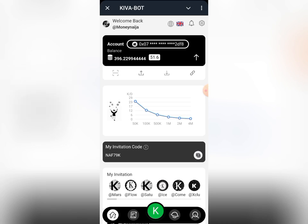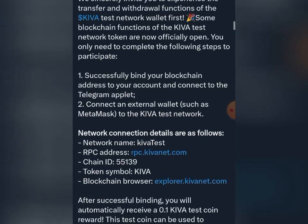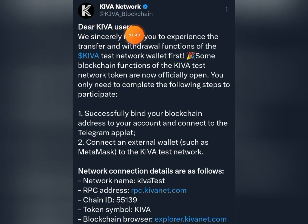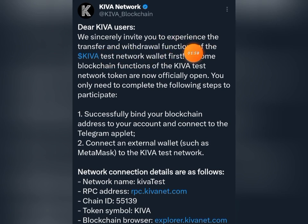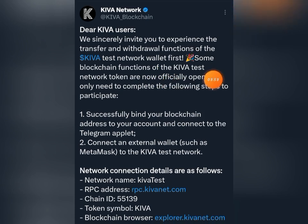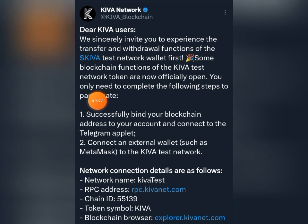If I go to Twitter, this is the announcement they made not long ago. They say: 'Dear Keva users, we sincerely invite you to experience the transfer and withdrawal functions of the Keva test network wallet. Some blockchain functions of the Keva test network token are now officially open.' You will only need to complete the following steps to participate.